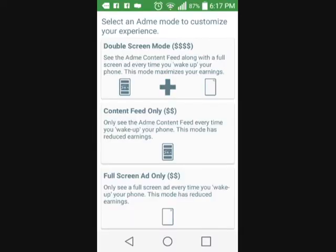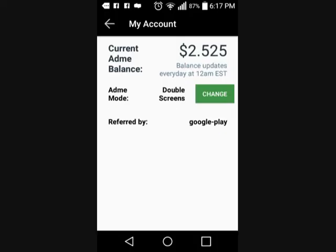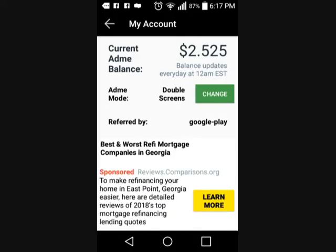You want to make sure that you have a double screen so that you can make the most money, because you can select the different ones you want which work for your phone. All it does is literally just pop up advertisements on your phone, and I'm gonna show you an example of that in a second.